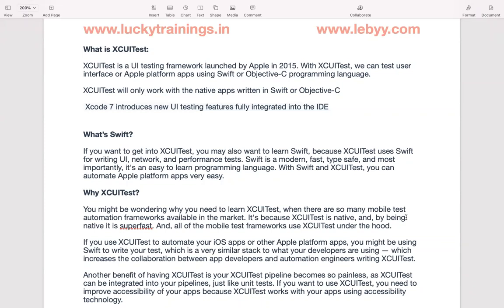This XEUI test is launched in a UI automation framework in 2015. The main objective is that we are targeting for Apple.